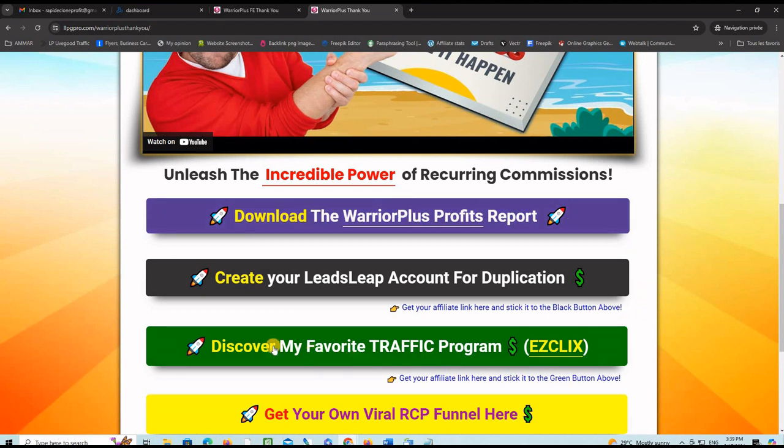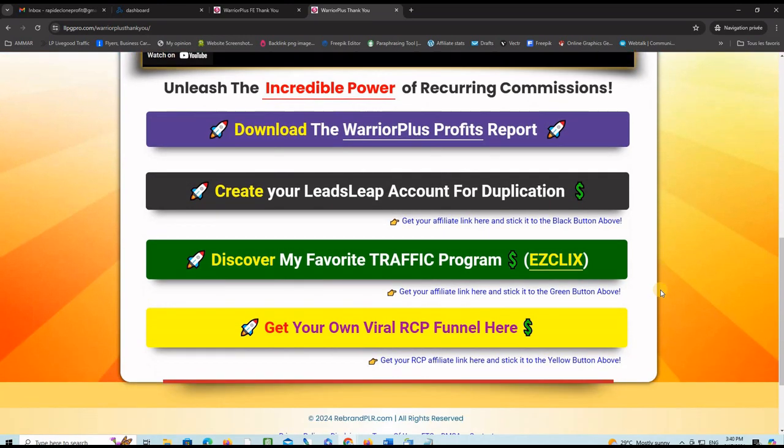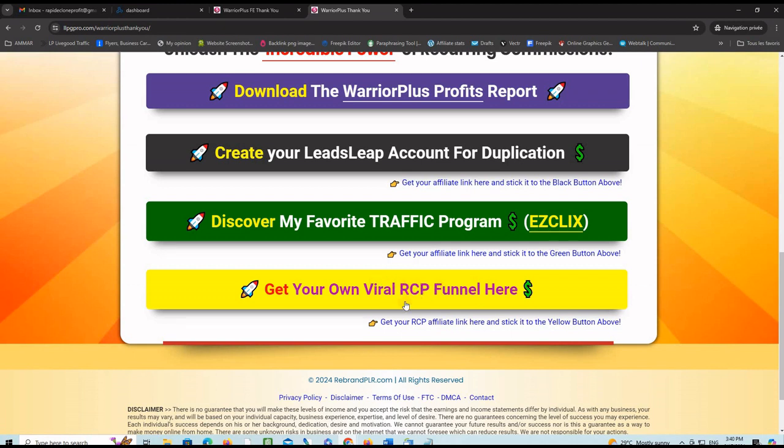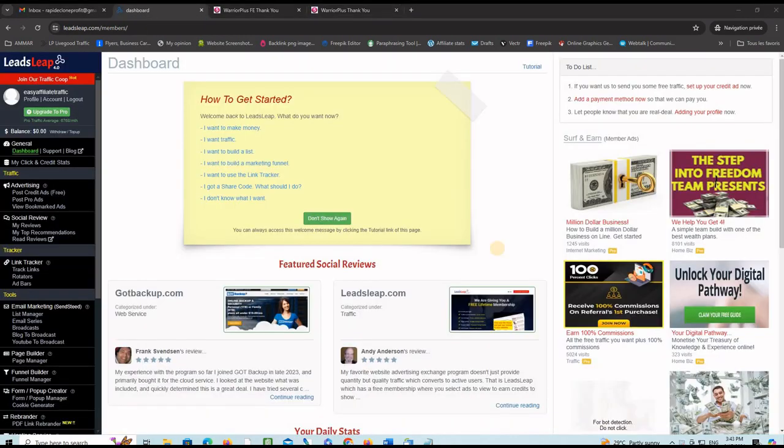This is the place where you can join this traffic program to generate targeted make money online traffic. You can also use your affiliate link for the same program in your copy of the delivery page. You can do the same with the viral RCP funnel that generates recurring commissions. You can join it from this button here and stick your affiliate link on your copy of the delivery page later after installation.